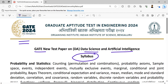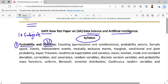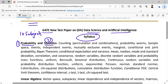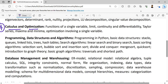Overall we can divide it into 10 subjects. The first one could be probability. The second one could be statistics. Thereafter the third subject is linear algebra. The fourth subject we can divide into calculus and optimization techniques. The fifth subject is programming and data structures, and the sixth subject is algorithms.